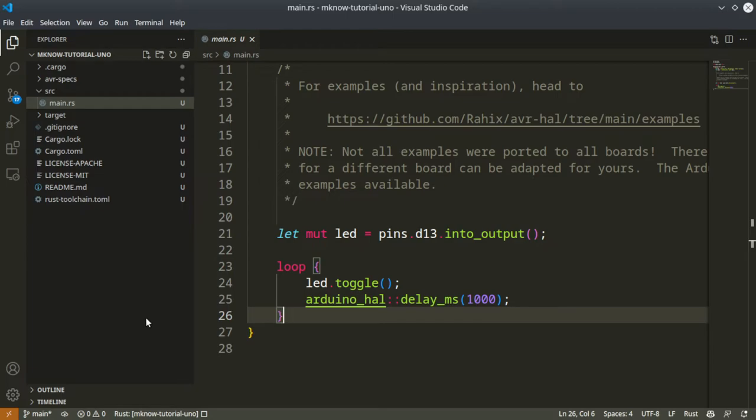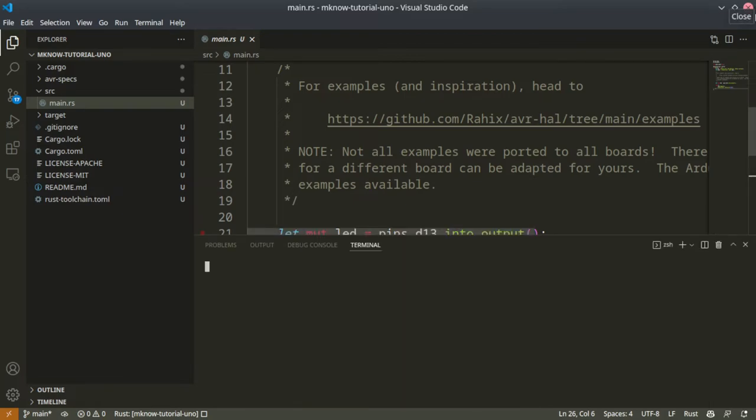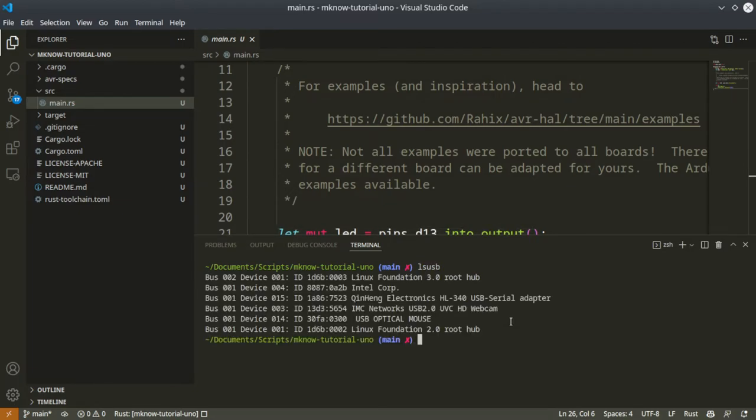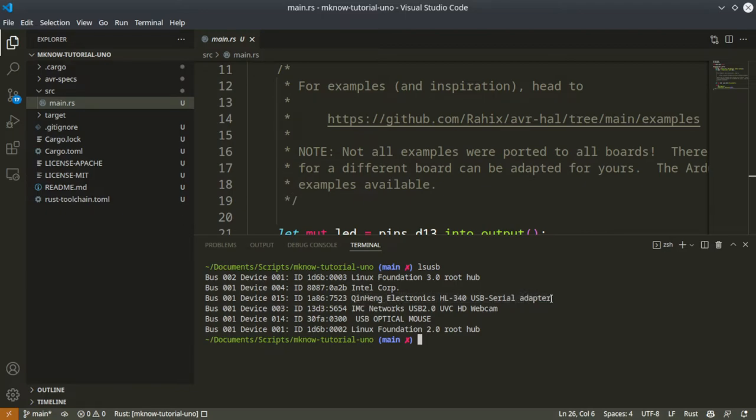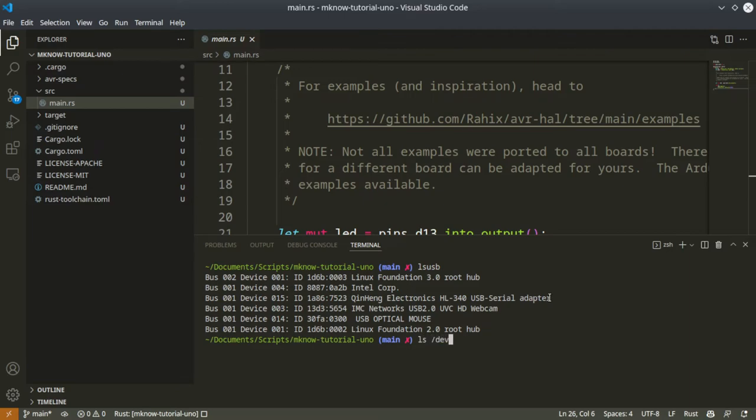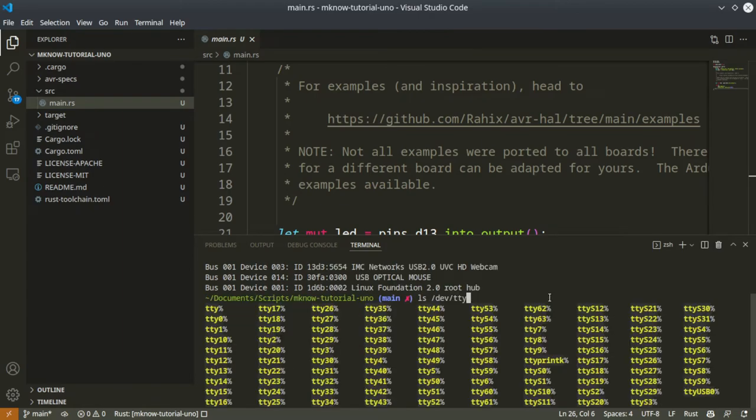I have my Arduino connected to my USB port. You can see ls usb - this is USB to serial adapter that is connected to my Arduino Uno.